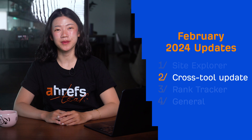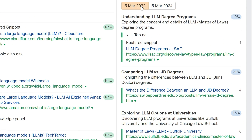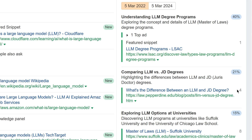Moving on to one cross-tool update, we've made two improvements to our Identify Intents AI feature in the SERP Overview widget in Site Explorer, Keywords Explorer, and Rank Tracker. First up, you can now compare search intent between two SERPs. This lets you see how intent has changed from the past and work out how to best update your content. You can also use this to identify opportunities to rank multiple times, with posts targeted at different intents. We've also added an estimated traffic share for results, which lets you identify the dominance of each intent.